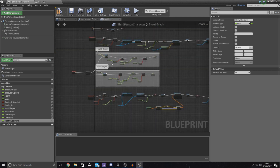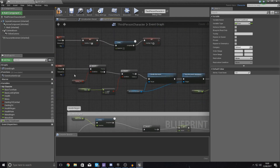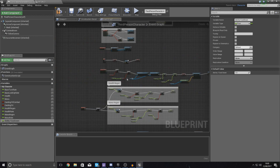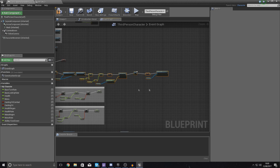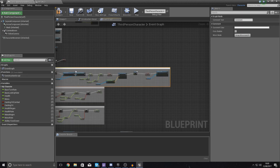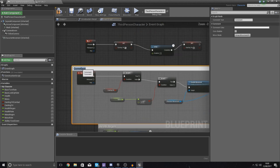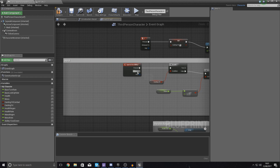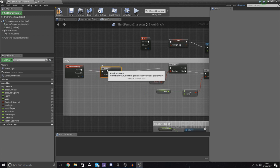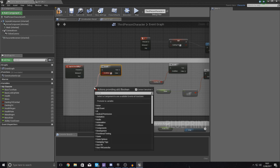To start things off, find your heal ability — that was ability one for me. Inside your blueprints, if you're having trouble keeping track, select all the nodes for ability one, press C to comment them, and name it "heal" so you can find it easier later on. Directly after ability one has been pressed, before the existing branch, create another branch. This branch is going to check to see whether or not ability one cooldown is greater than or equal to one — which is essentially checking whether the cooldown has run out.